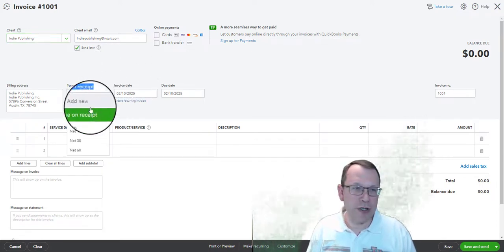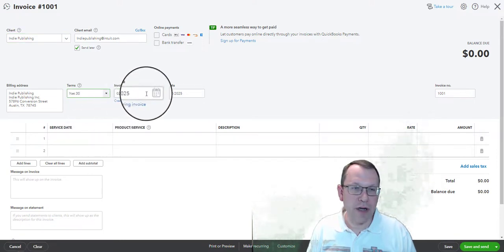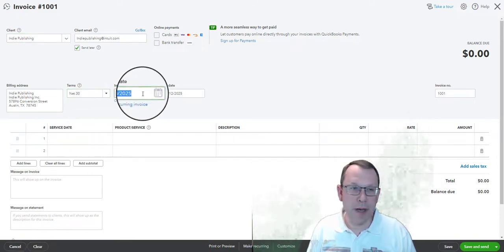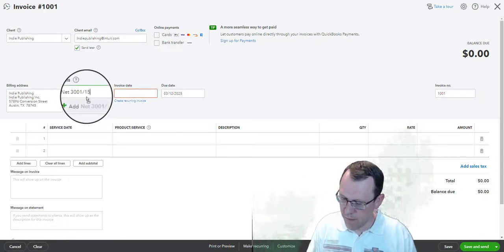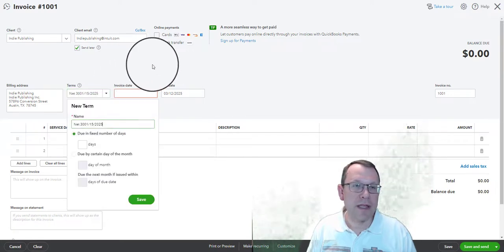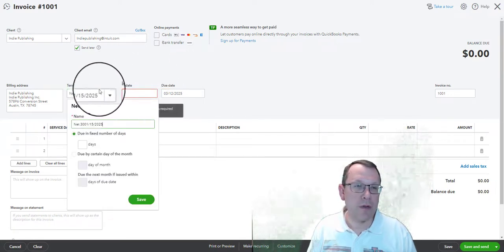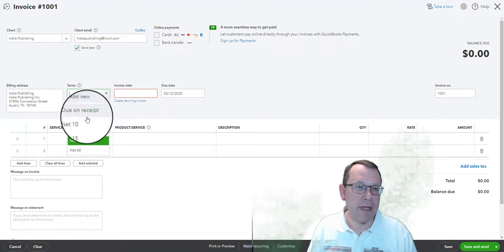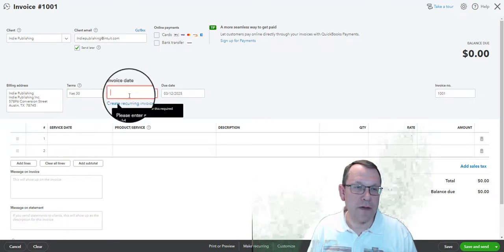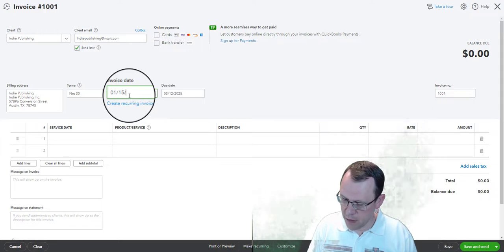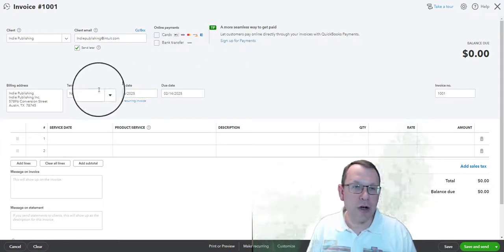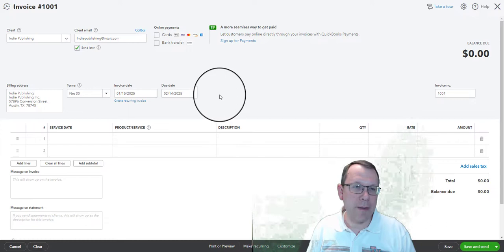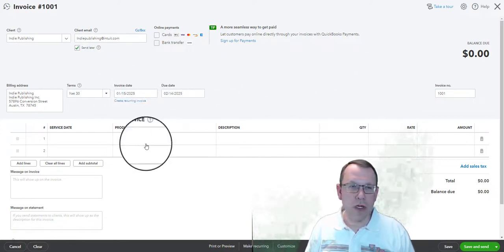We put that in and then it will put all the information in for us. Make sure it's due net 30. Our invoice date on here we need to update that, that is going to be 1/15/2025. Got that in the wrong spot, redo this.